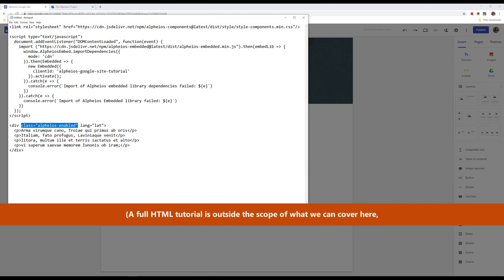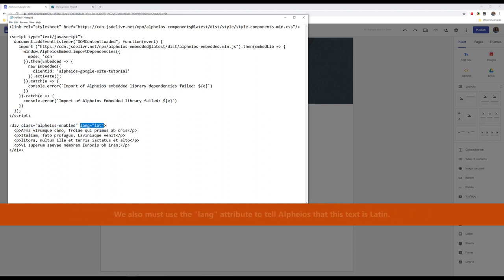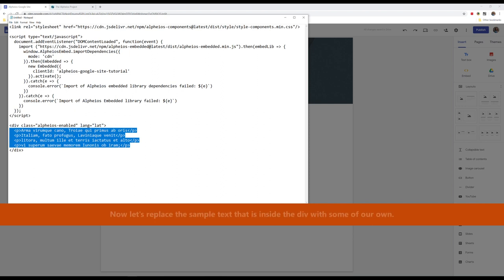A full HTML tutorial is outside the scope of what we can cover here, but a good starting point is the W3Schools HTML tutorial. We must also use the lang attribute to tell Alpheus that this text is Latin.